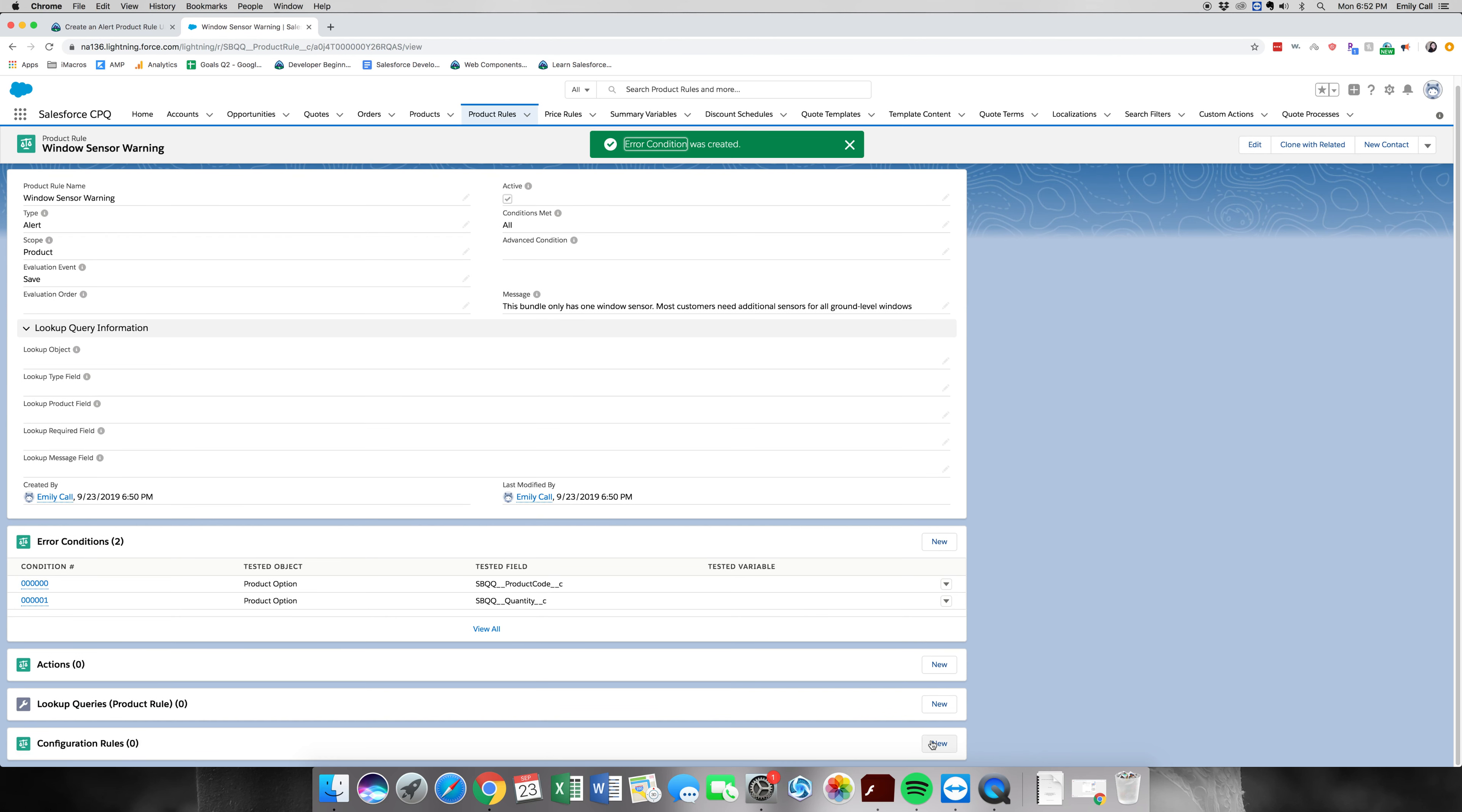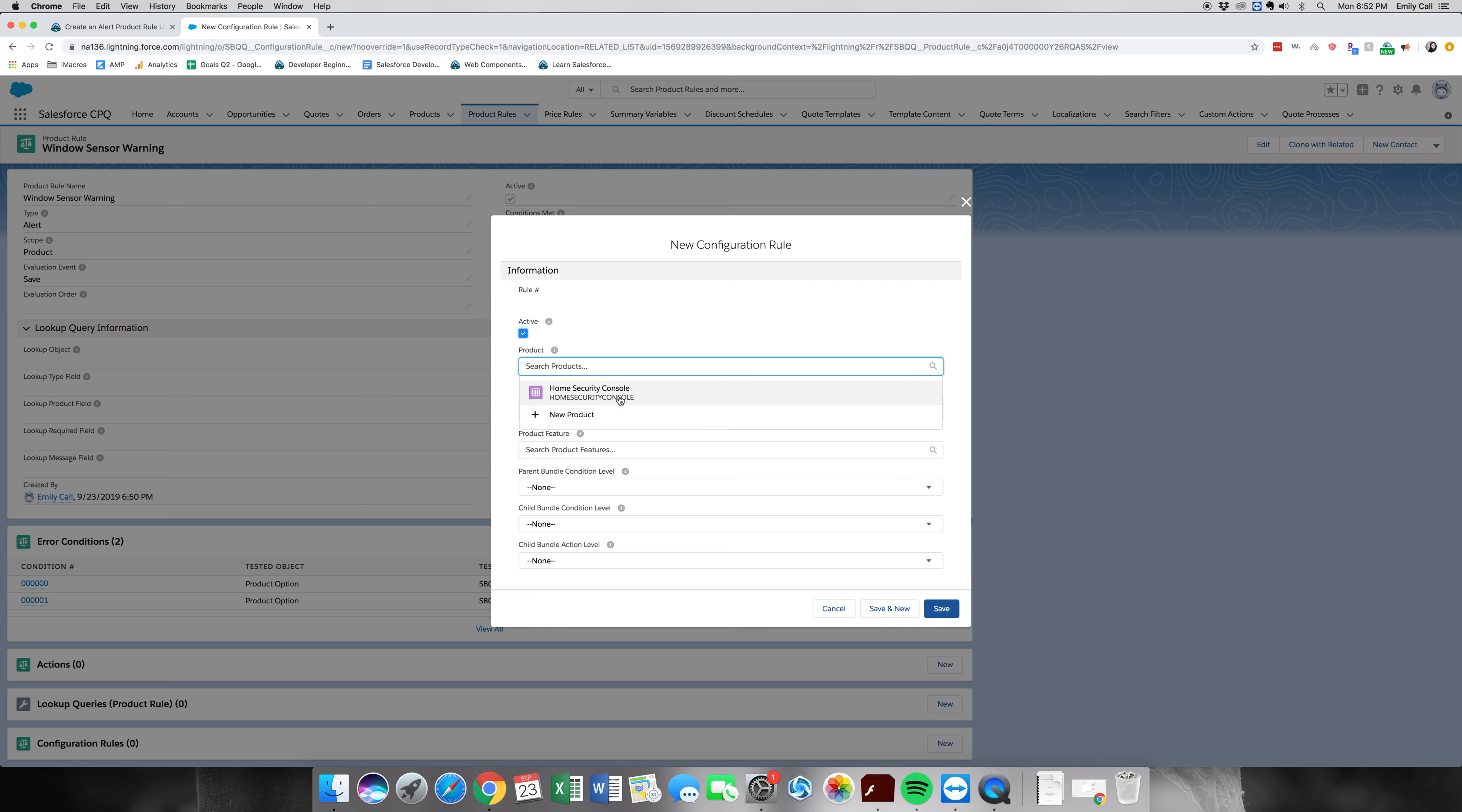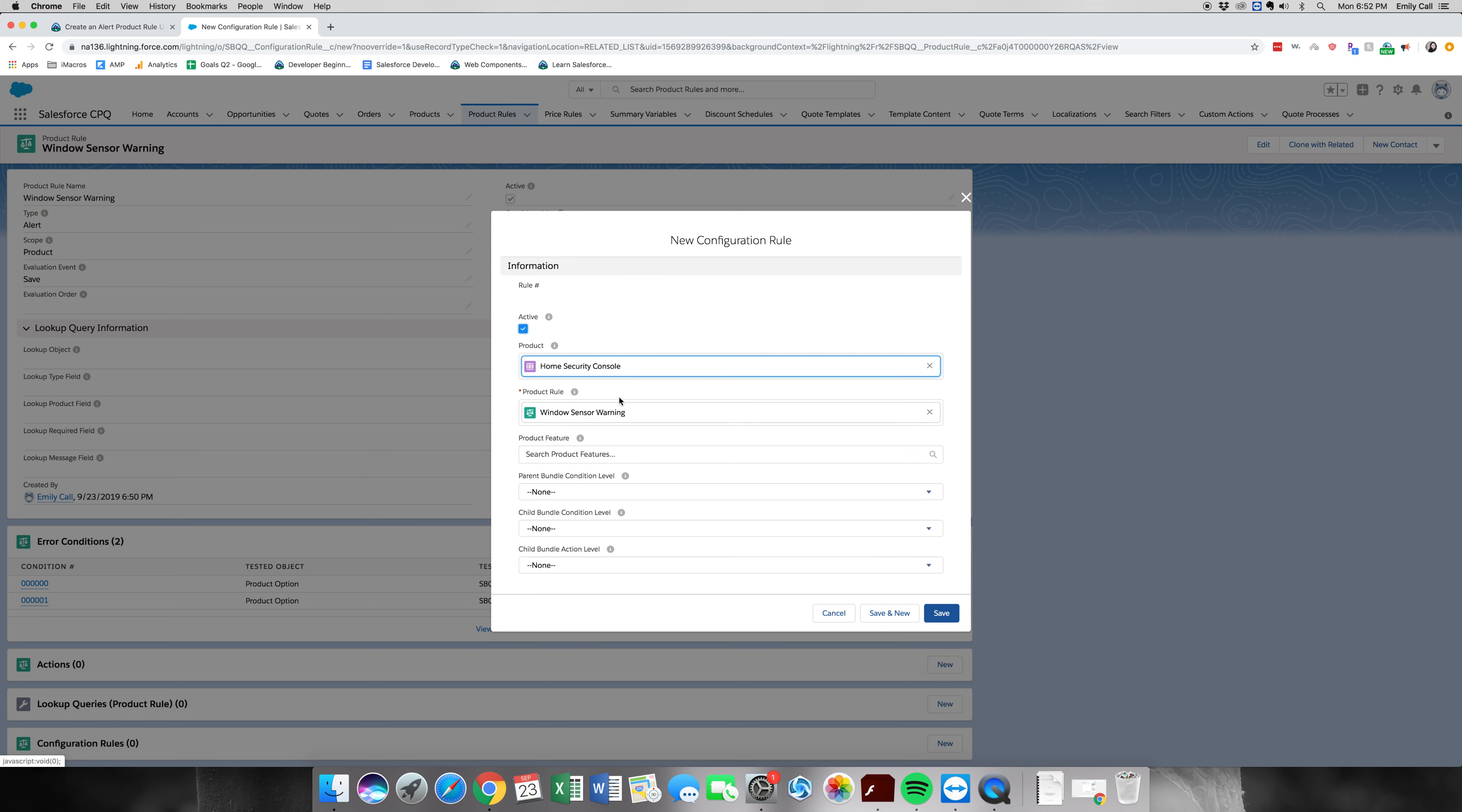All right, the next part we're going to do in this rule is create a configuration rule. And this is going to be active. In the product field, we're going to grab home security bundle, or console, and click save.